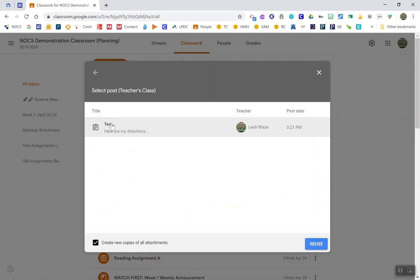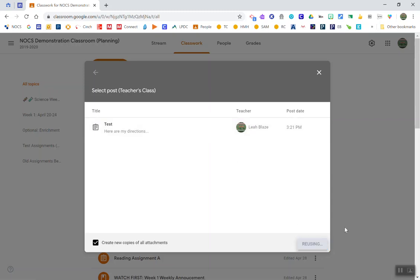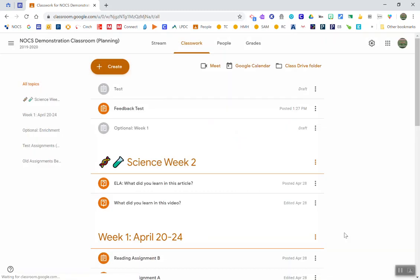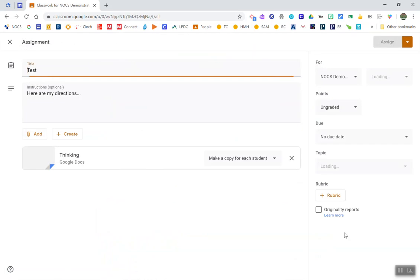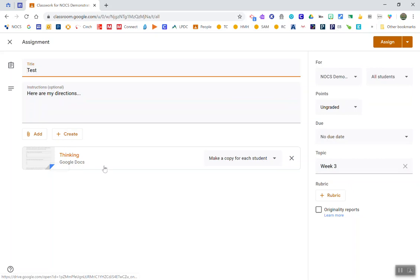Here's that post. Notice at the very bottom there's a place where you can check create new copies of all attachments. So this will automatically force the creation of all of those new attachments. The other nice thing is that means not everyone would have to go through and set up the assignment themselves. The directions would already be there, the documents would already be there, links would be there, due dates would be there, topic, etc.